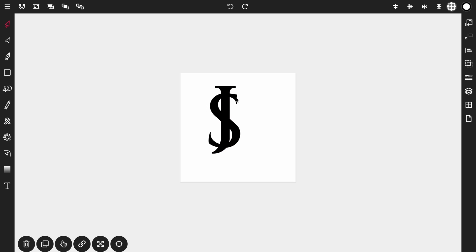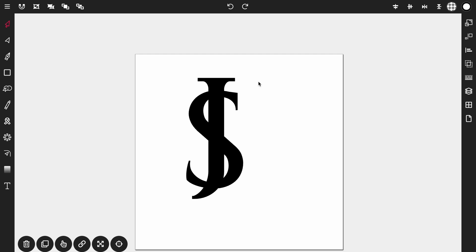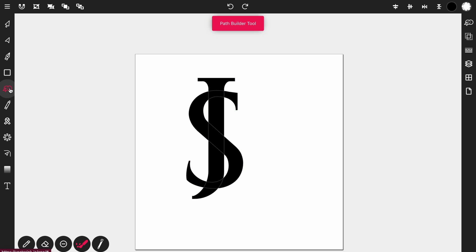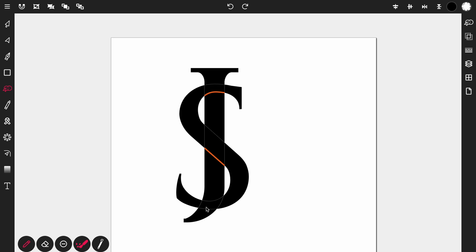Now let's zoom in a bit and highlight both letters together and then activate the path builder tool. Now all we want to do at this point with the path builder tool is take this line, this line and this line. So let's activate join mode which is this pencil icon here in the bottom left and drag it over this line here, this line and this line.